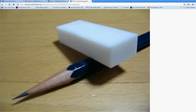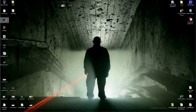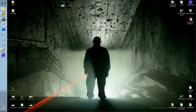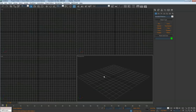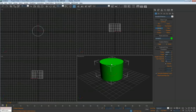Before we start we need to know that a pencil has 6 sides. This will help us to determine how many sides we need to start with. So let's open this. And of course a pencil is a cylindrical shape so we will use a cylinder.